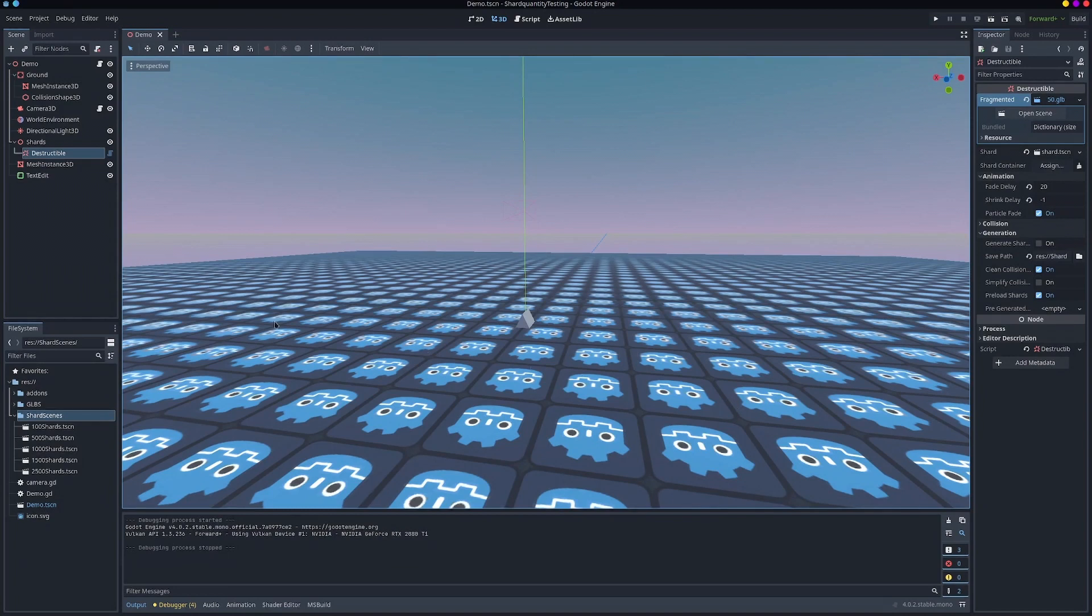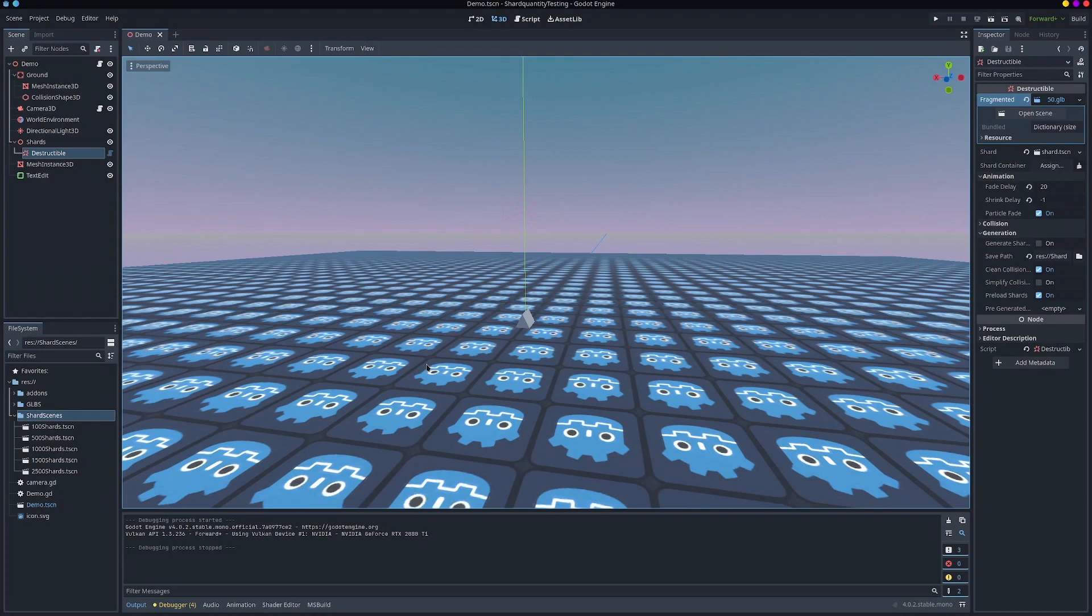So to start off with, you can use dynamically generated shards which just means generate in the game instead of pre-generating them and having a bunch of shard scenes like I already have here. So this does work, I just won't recommend any more than 20s to 30s or it does cause a lot of lag due to the complicated collision shapes that are generated and the delay.